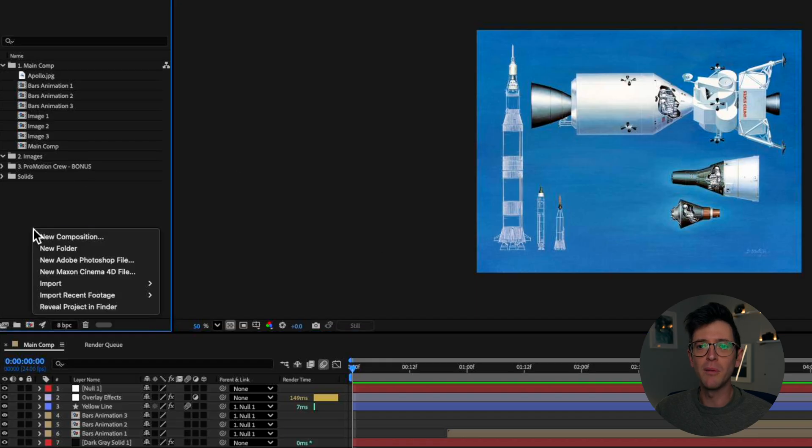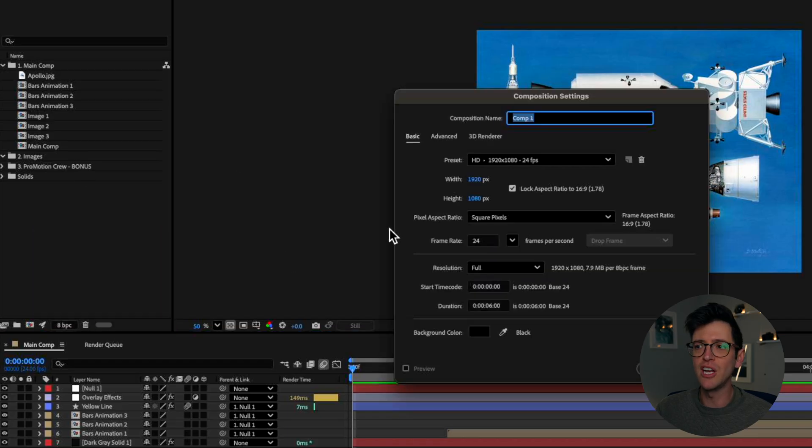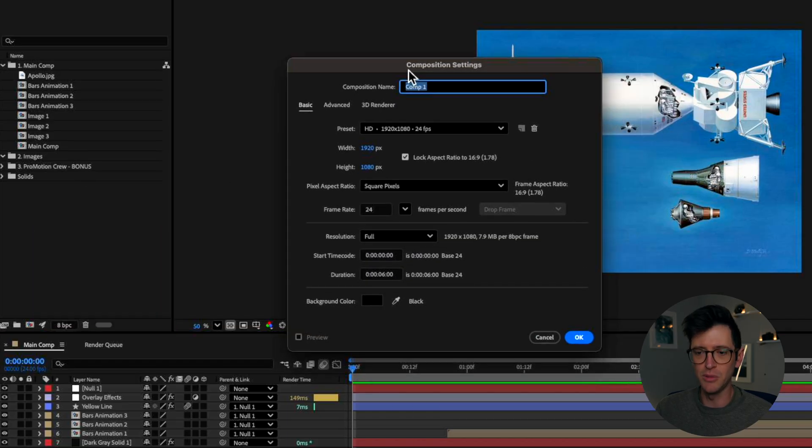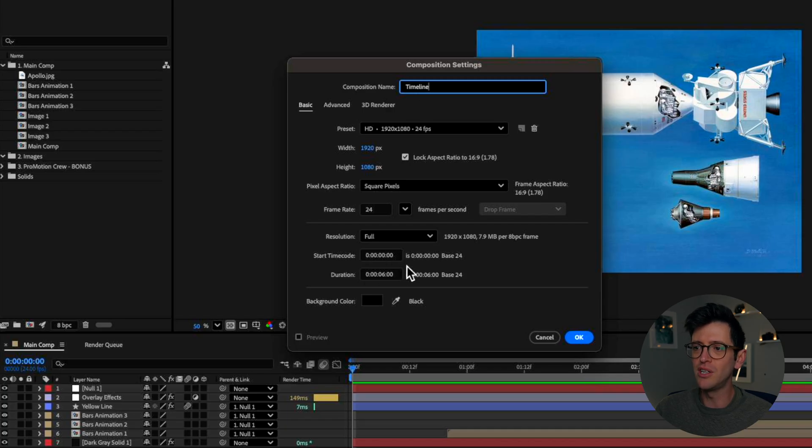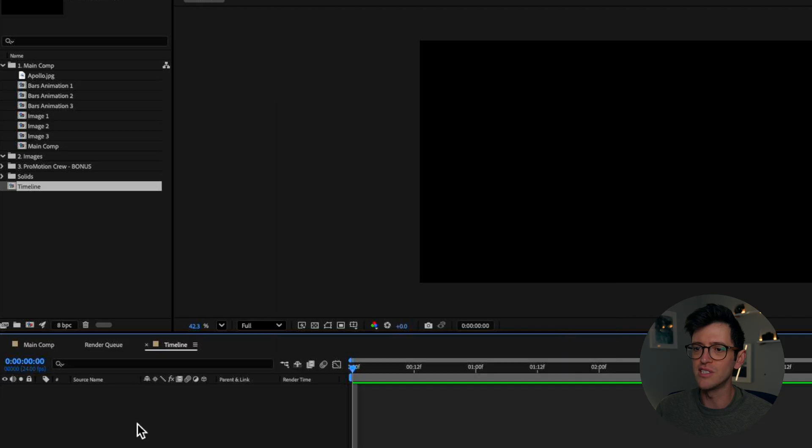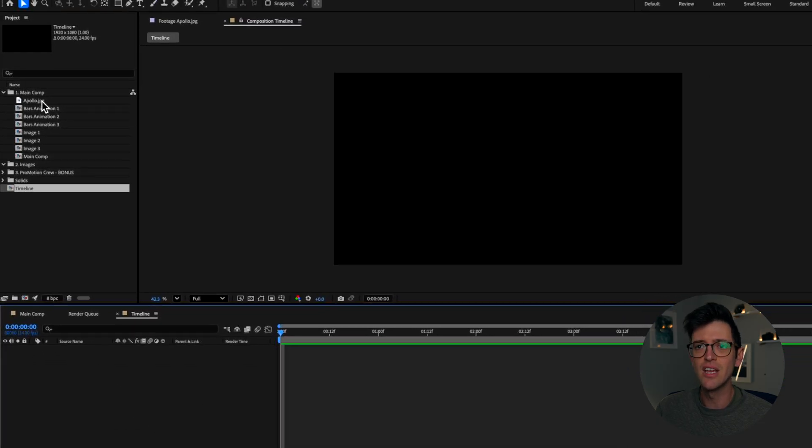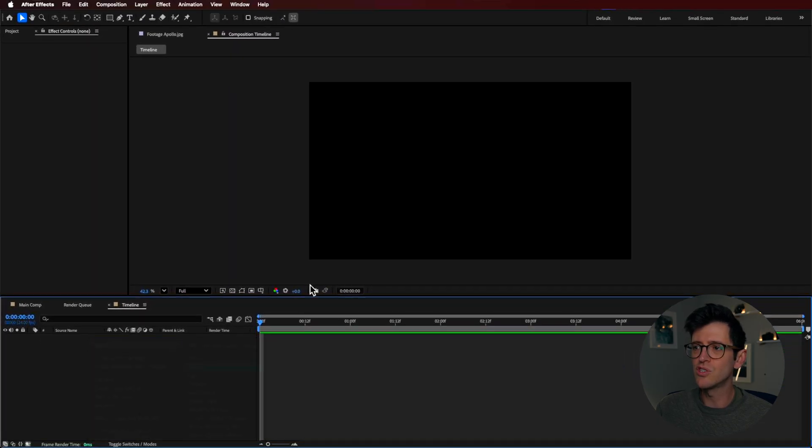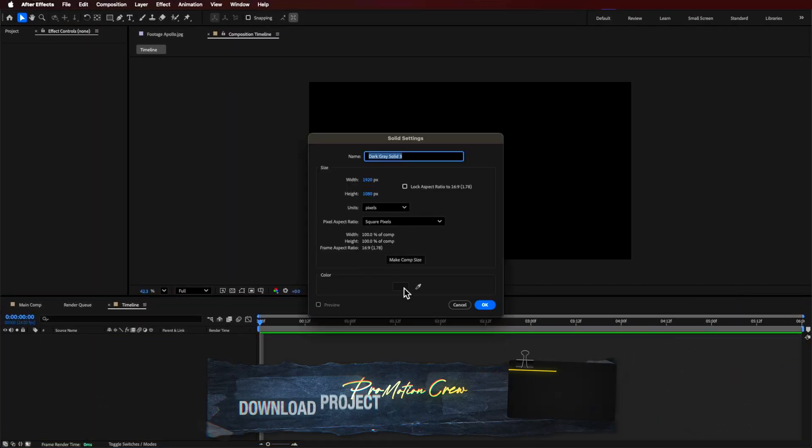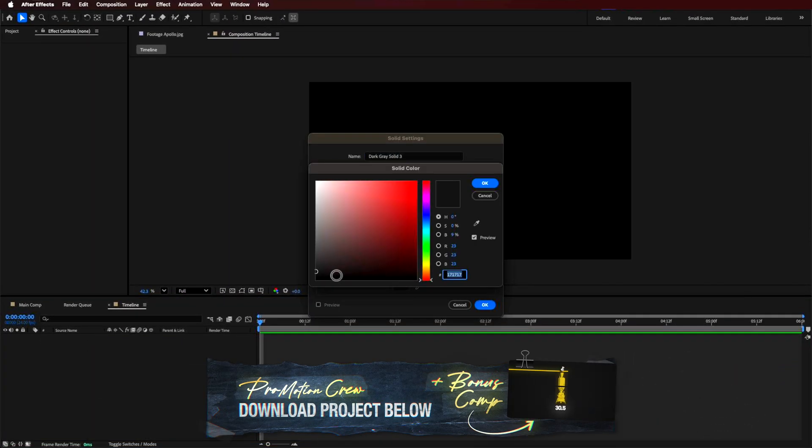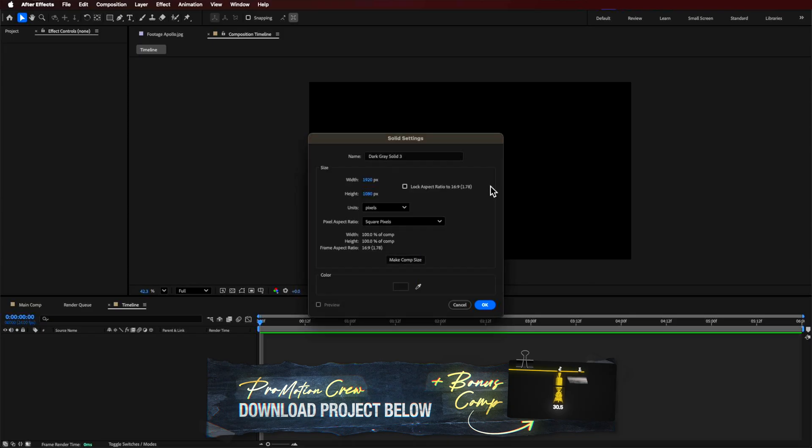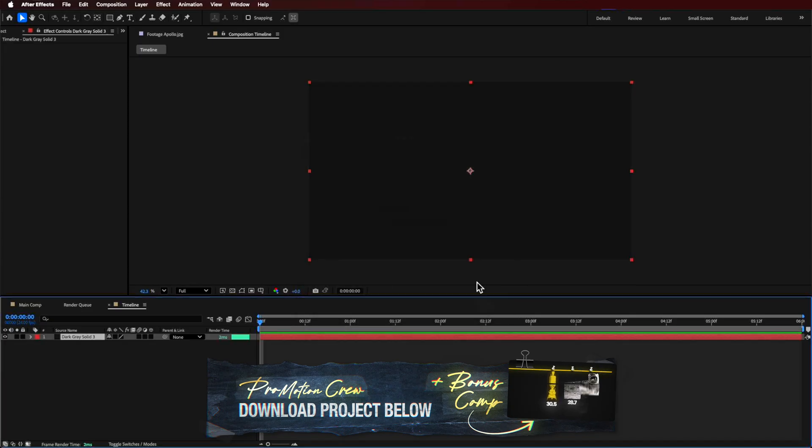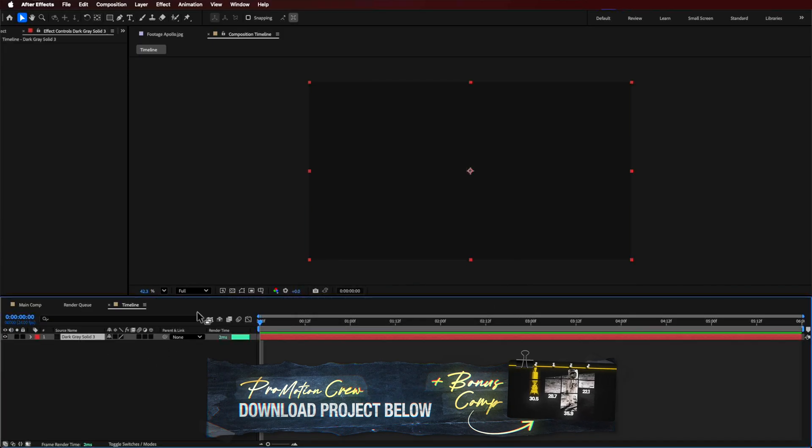But what I'm going to do is just create a new composition for our timeline here. This can be called your timeline. You can set this to be whatever resolution and duration for me is just six seconds. So I'm just going to start by creating a new solid. This can be whatever color you like. I'm just using a dark sort of gray here.